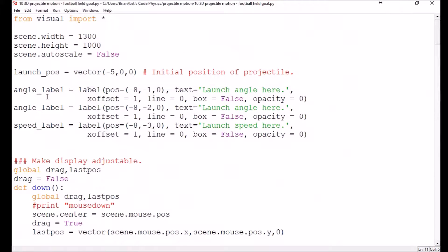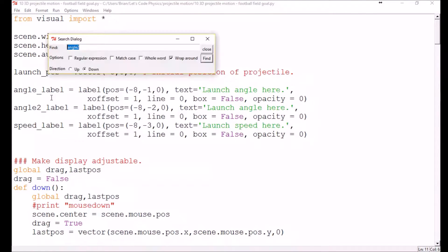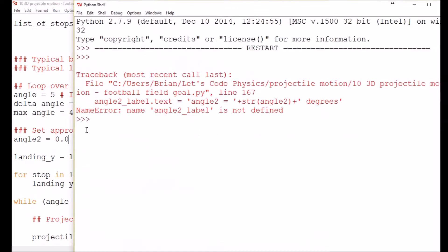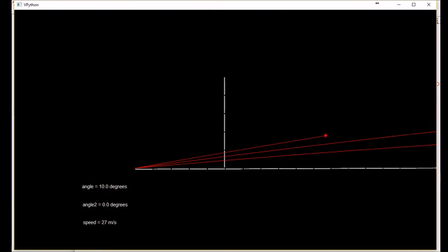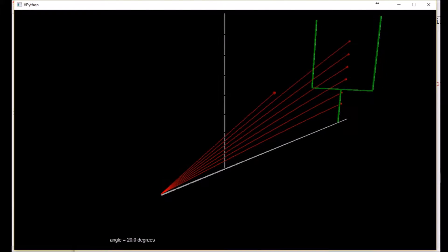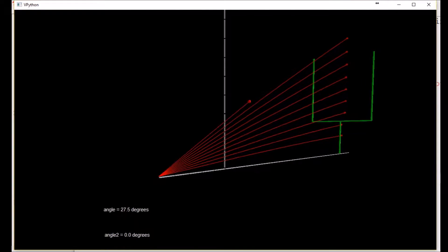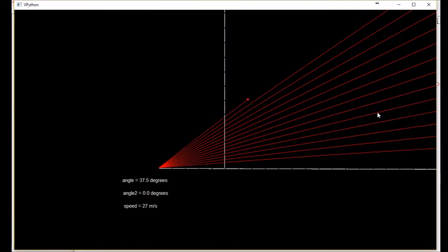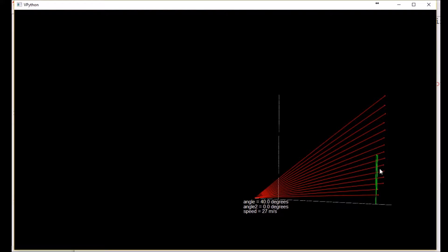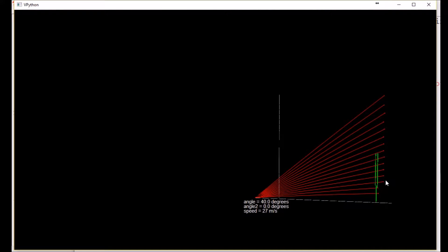It says 'angle_2_label not defined' — it would help if I actually changed the name. There we go. So with angle_2 set to zero I should get the same results as before, since it should just be kicking along the x-axis. And lo and behold it is — always glad to see code working after you make changes. We still have our invisible wall just behind the goal post to keep our footballs from flying too far into the stands.